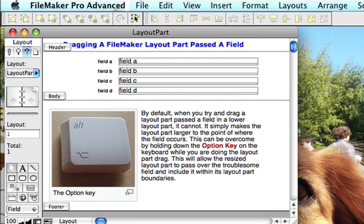If you wanted to include the fields below or objects below a particular layout part that are inside of the layout part, so let's say I want to put field A through field D inside of my header.